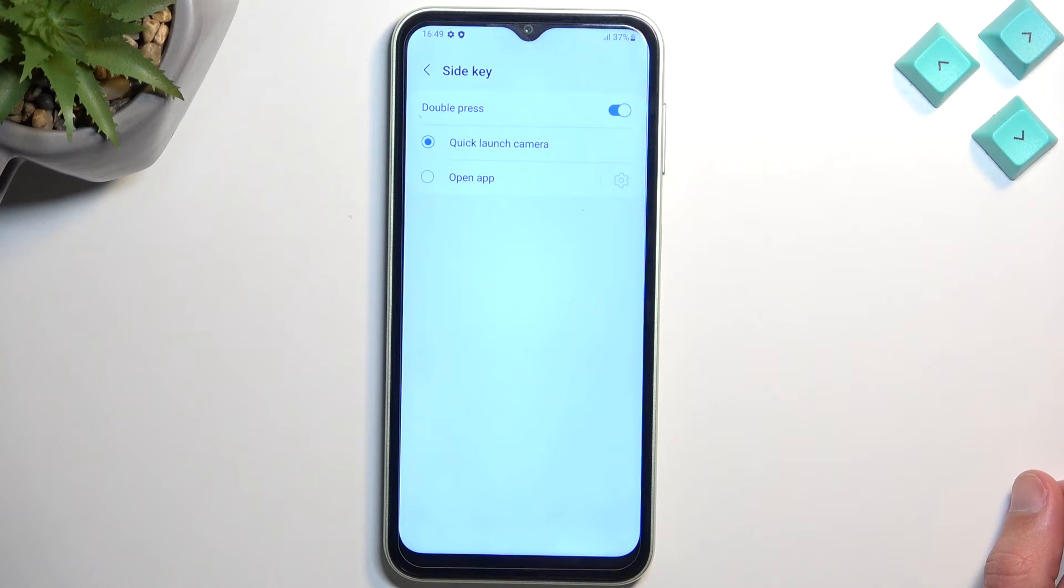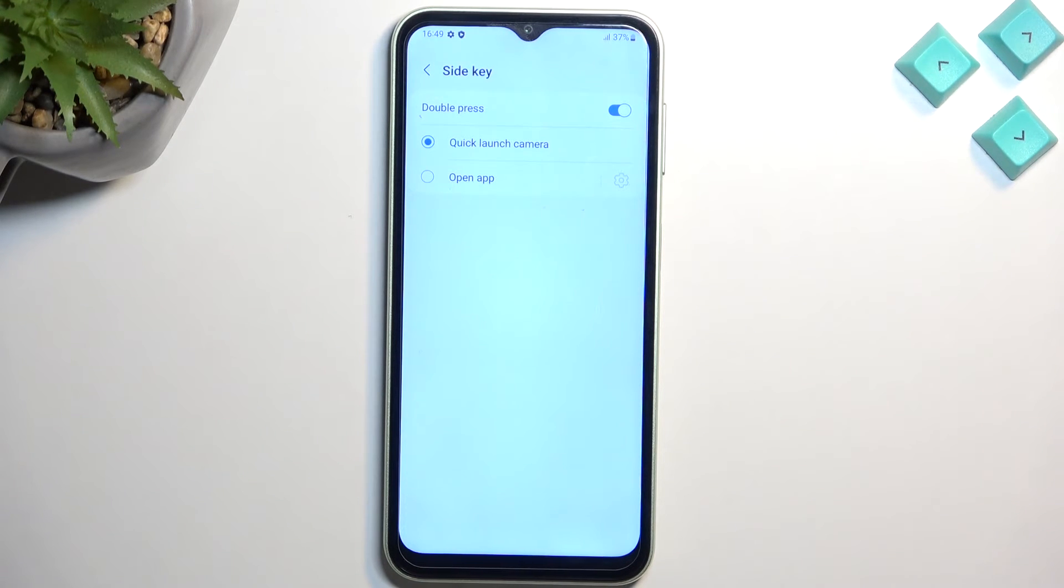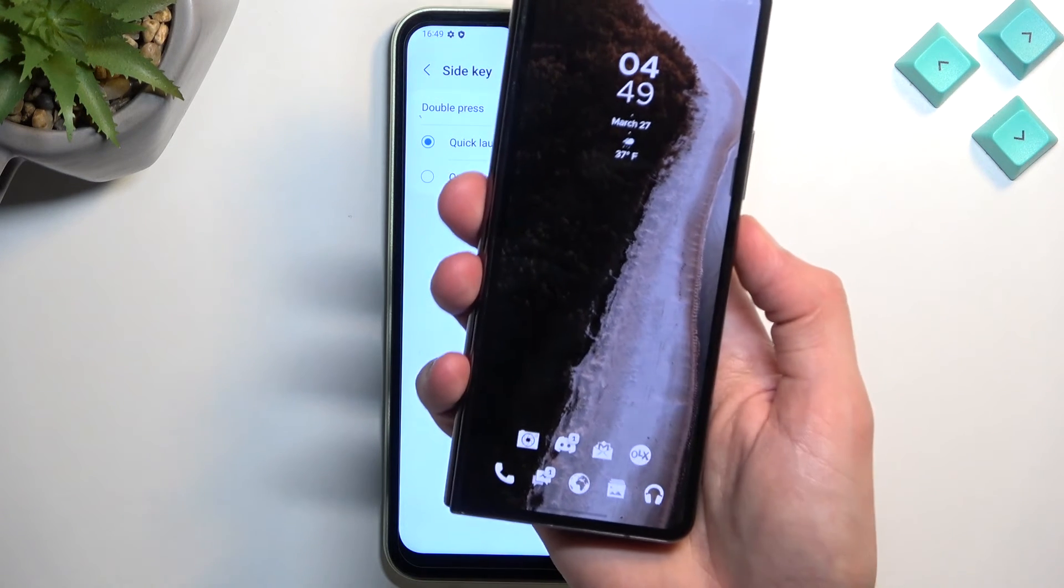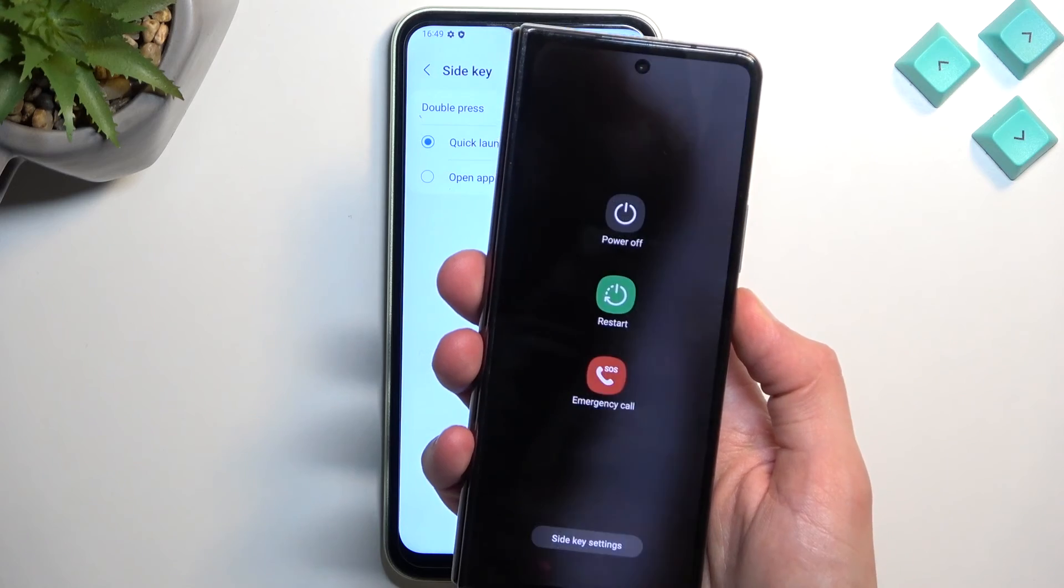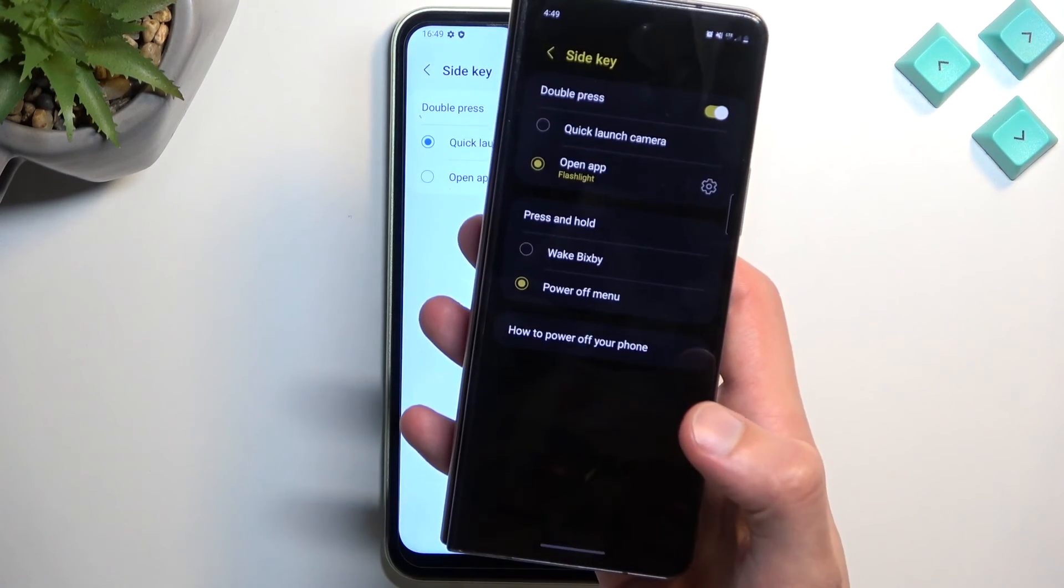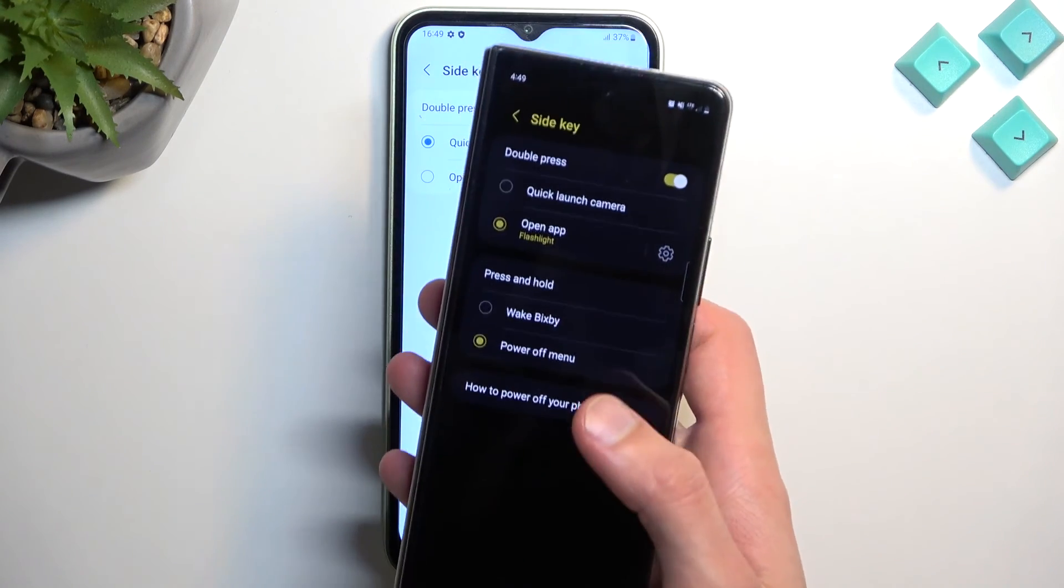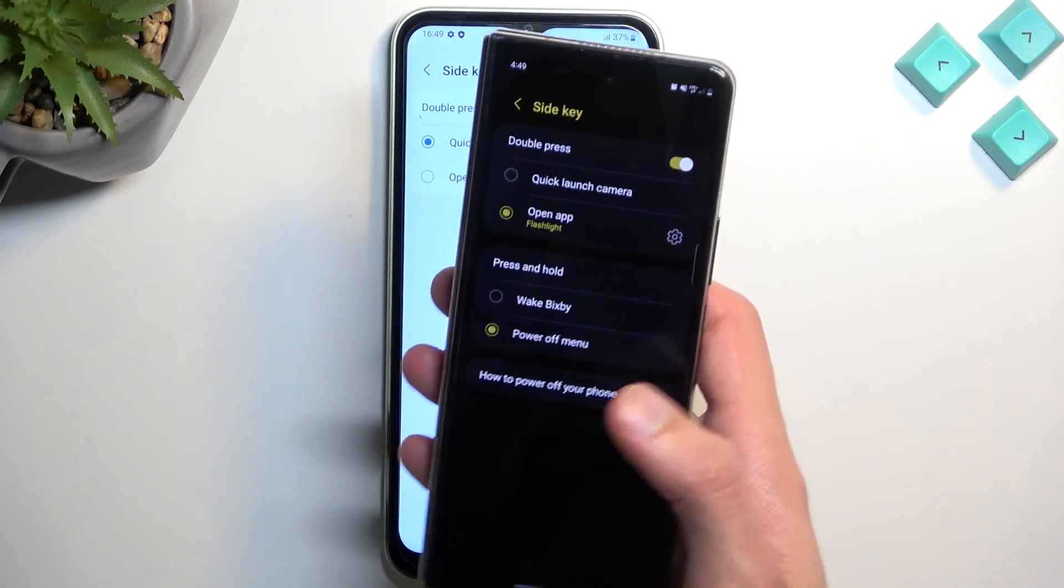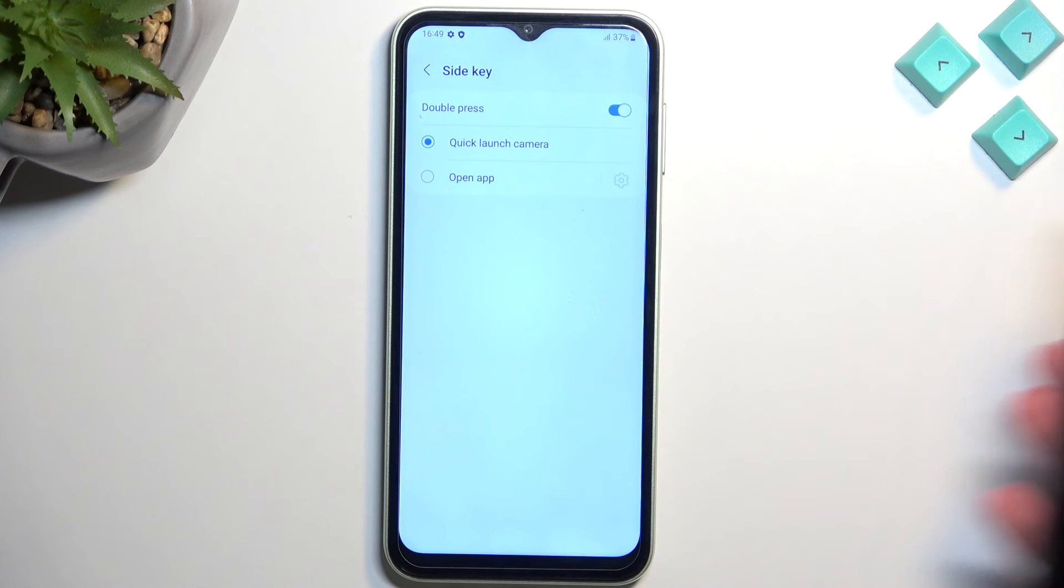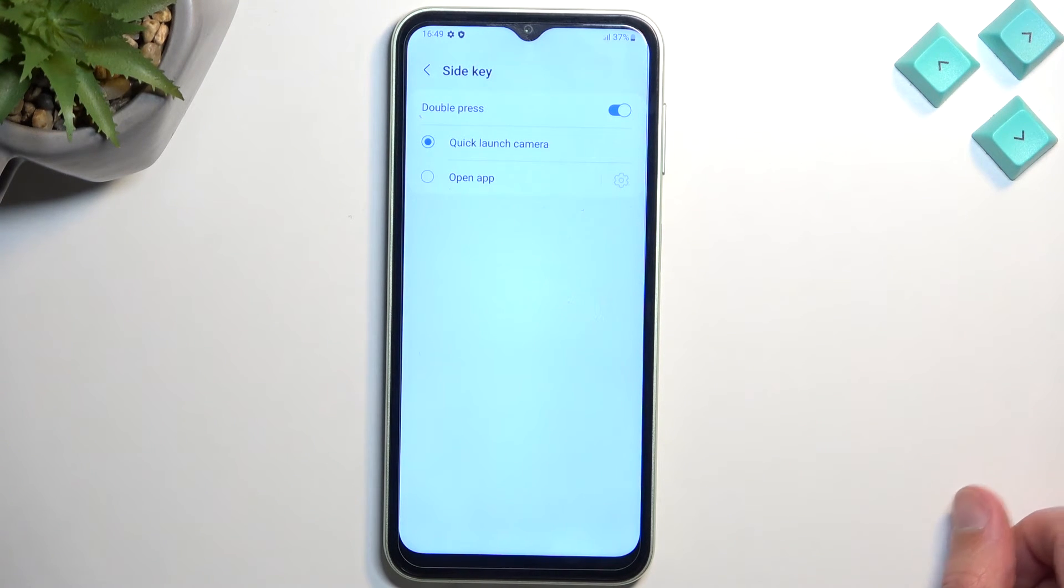So by default, you normally have the option to actually... Let me just kind of showcase this. So if I hold my button, I'm going to side key settings, you can see I have press and hold options, which I guess they removed here. Kind of odd, but okay.